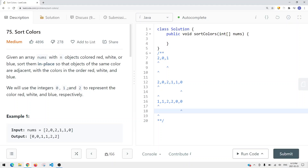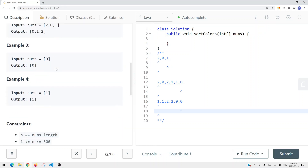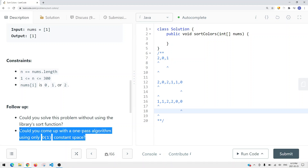In this video we're going to take a look at a LeetCode problem called Sort Colors. The goal is that we're given an integer array which only contains 0, 1, and 2 — three types of numbers. We want to sort the array in ascending order, and we want to do this in linear time complexity with constant space complexity.